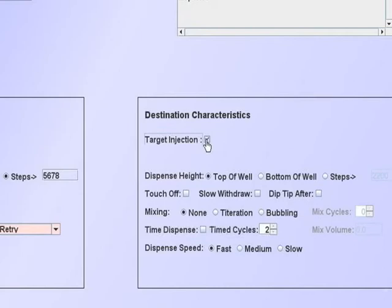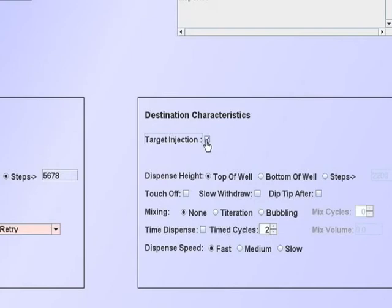This will minimize droplets clinging to the tip exterior, particularly when dispensing small volumes. This is a non-contact dispense, in that the tip does not contact the contents of the well where the dispense is made.